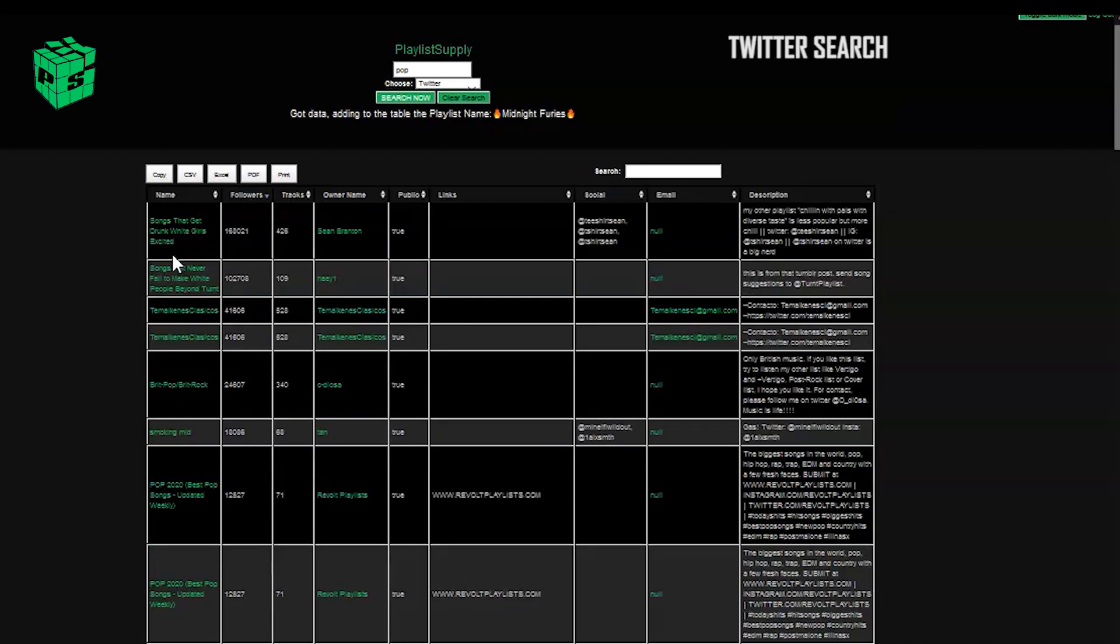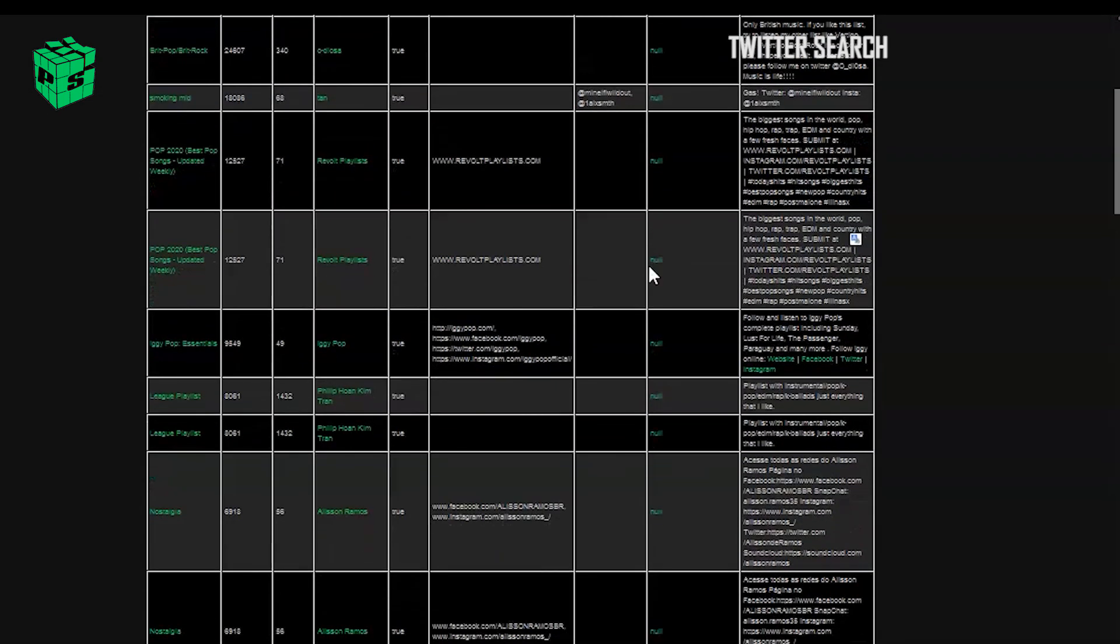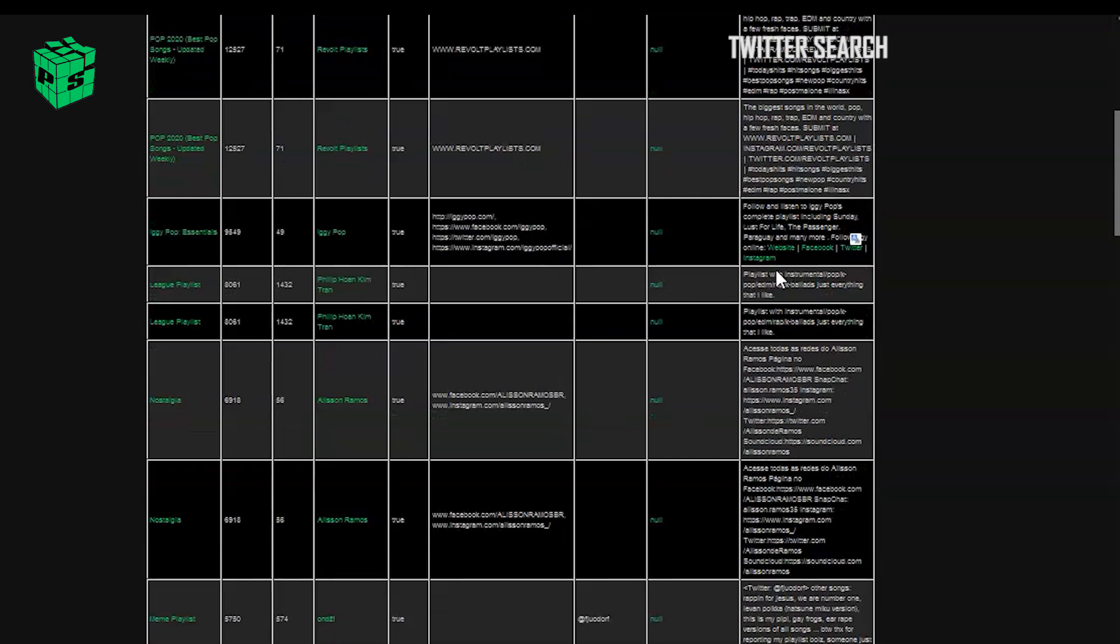Now, you can always sort the data in the table by the parameters at the top, like sorting by followers or sorting by description, et cetera.